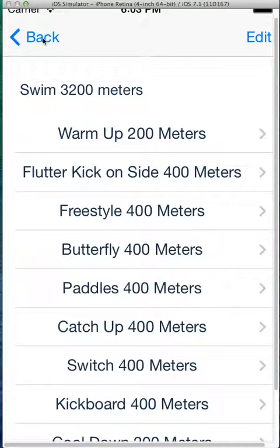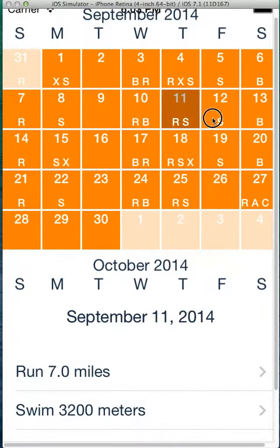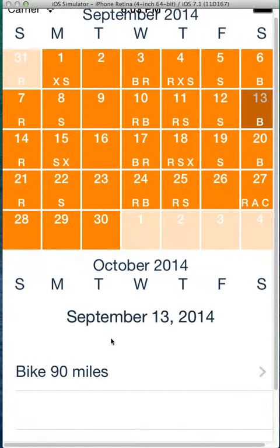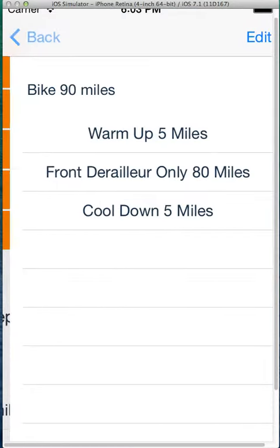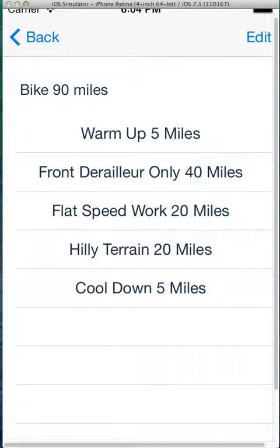It gives you another set of workouts. Same thing with biking — you have a 90-mile bike, front derailleur only. Use the shake gesture to get different workouts.